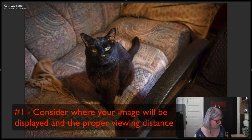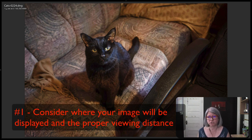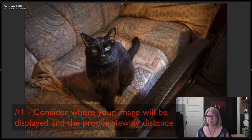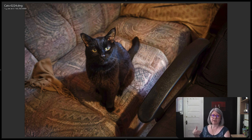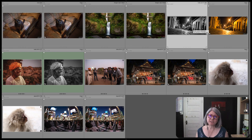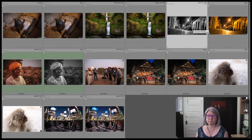So point number one: look at the bigger picture. What are you going to be doing with that image? Are you going to be printing it large? Even so, you still don't have to worry about grain and pixels, because you and your viewers will be standing back from it. Can't see the picture for the pixels, shall we say.